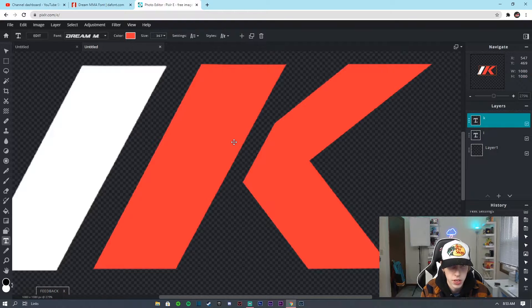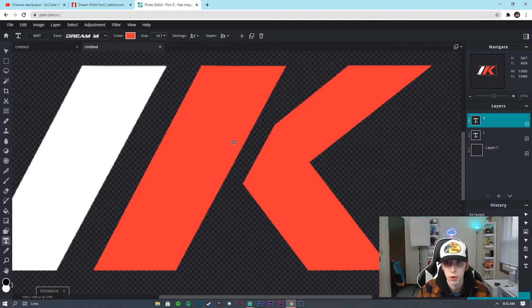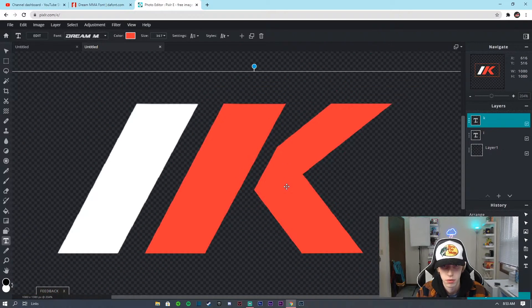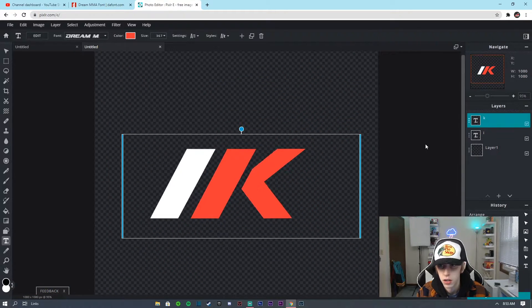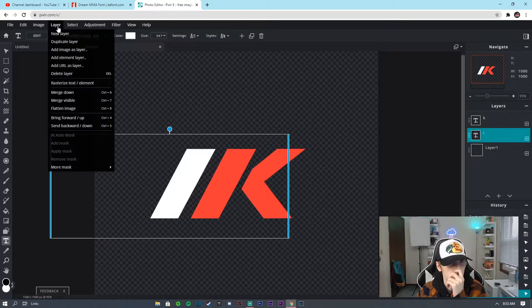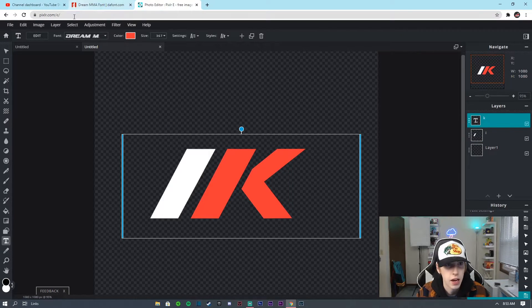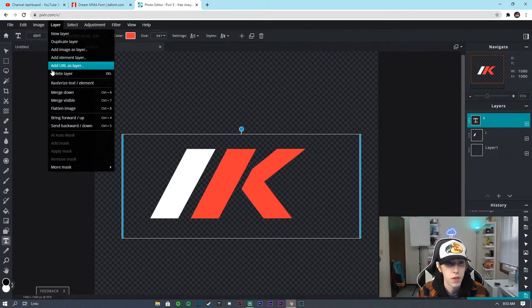Now what we're actually going to do is take the I layer and go to Layer > Rasterize Text and Element. Then take the K and do the same exact thing: Layer > Rasterize Text/Element.